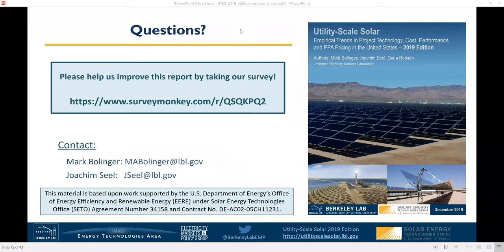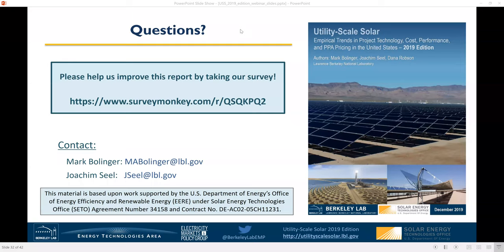There's a question about transmission: will it become a limiting factor in the growth of the market? It could. I would say transmission is probably not as much of a limiting factor for solar as it is for wind, because you can fit utility-scale solar projects in a wider array of locations. The solar resource tends to be more widespread, and because these projects sit low to the ground — they don't stick up 500 or 600 feet in the air — you can build them in closer proximity to urban areas where transmission might not be as much of a limiting factor.